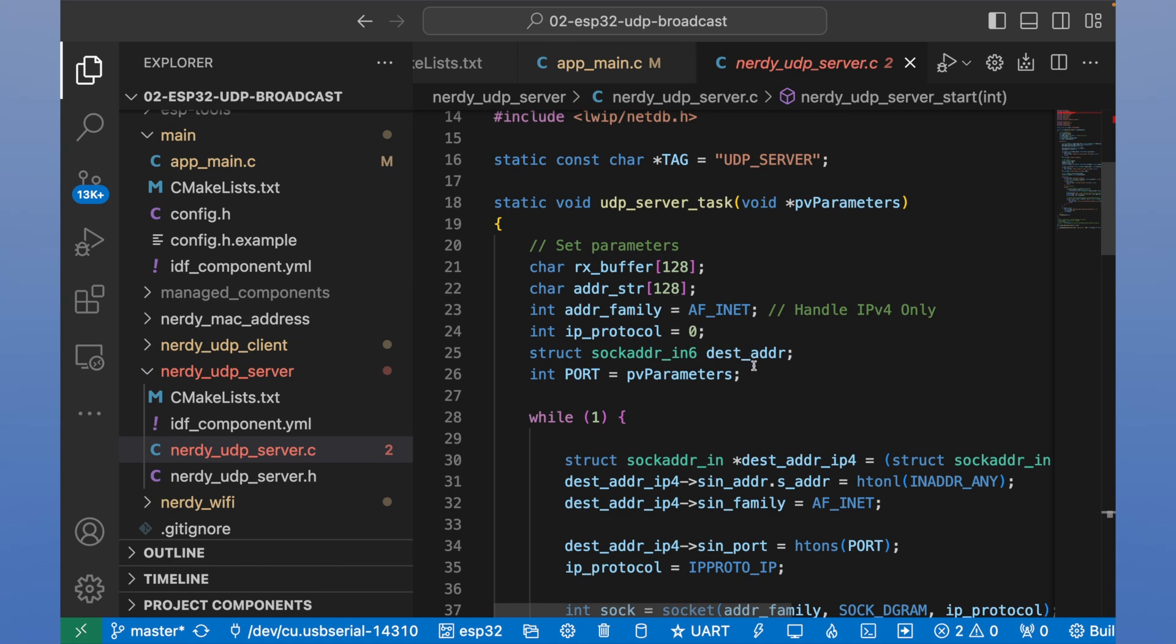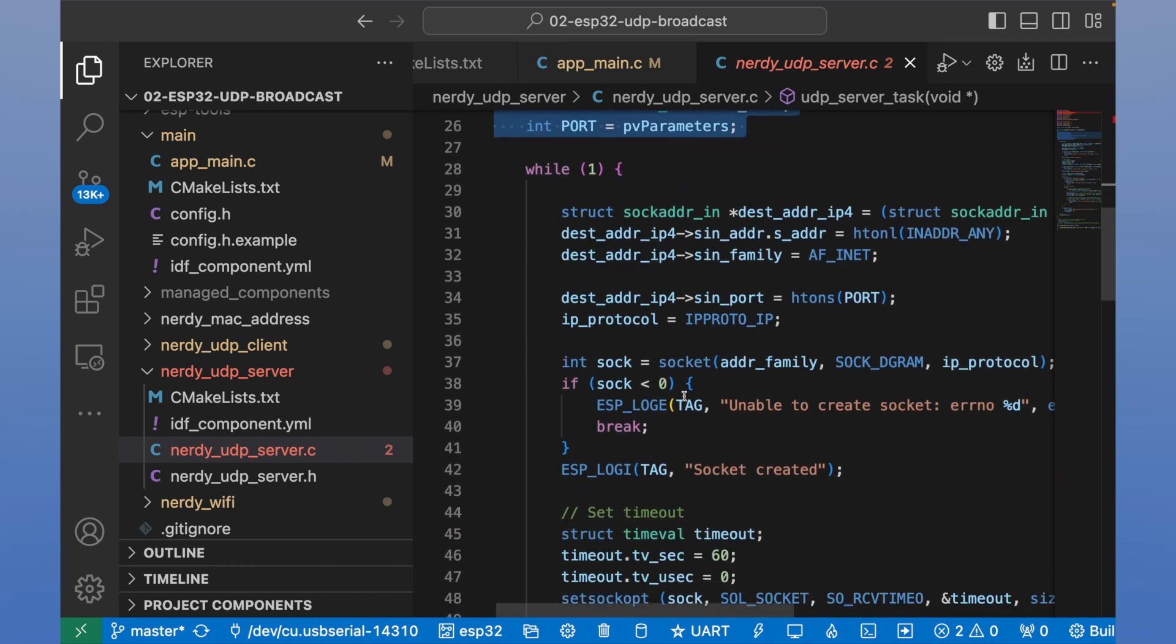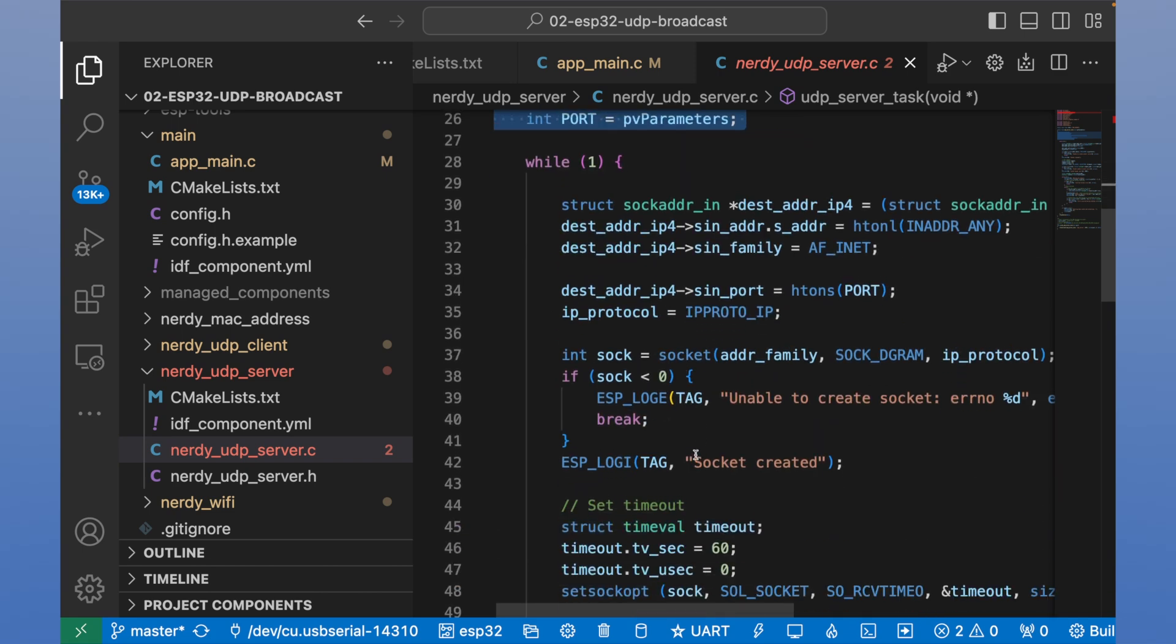Similar to client, UDP server has some parameters. And it also runs in a loop.